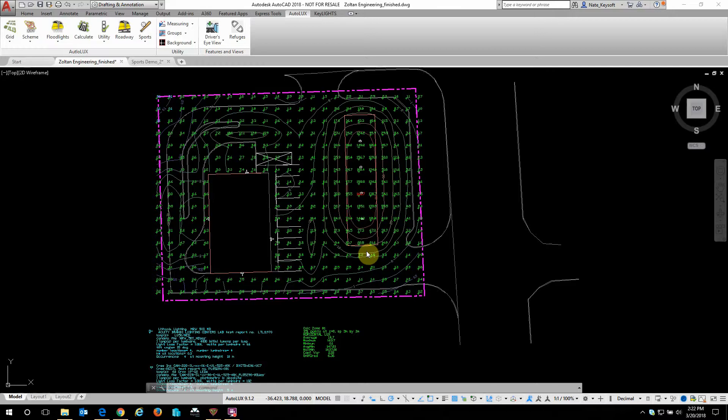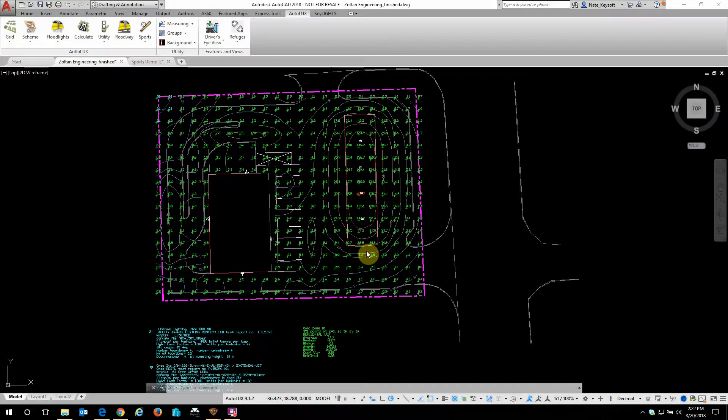Hi, this is Nate with Keysoft Solutions. Today we're looking at Autolux, which is a plug-in for AutoCAD that enables photometric analysis within a native AutoCAD environment.